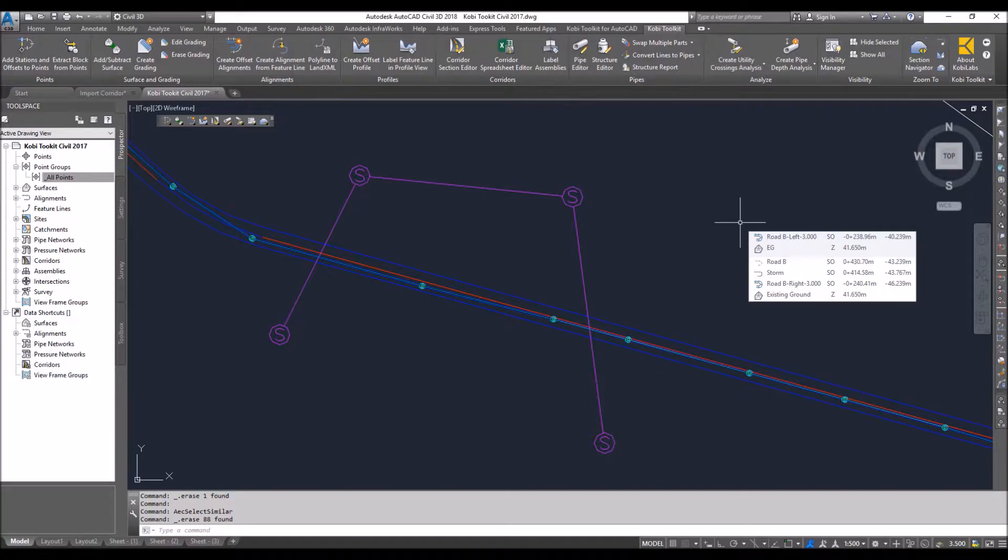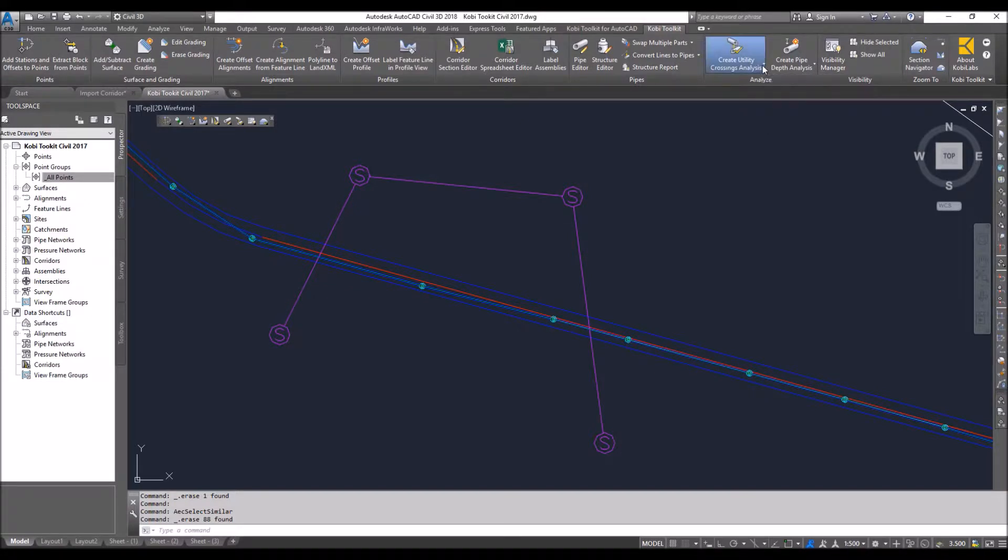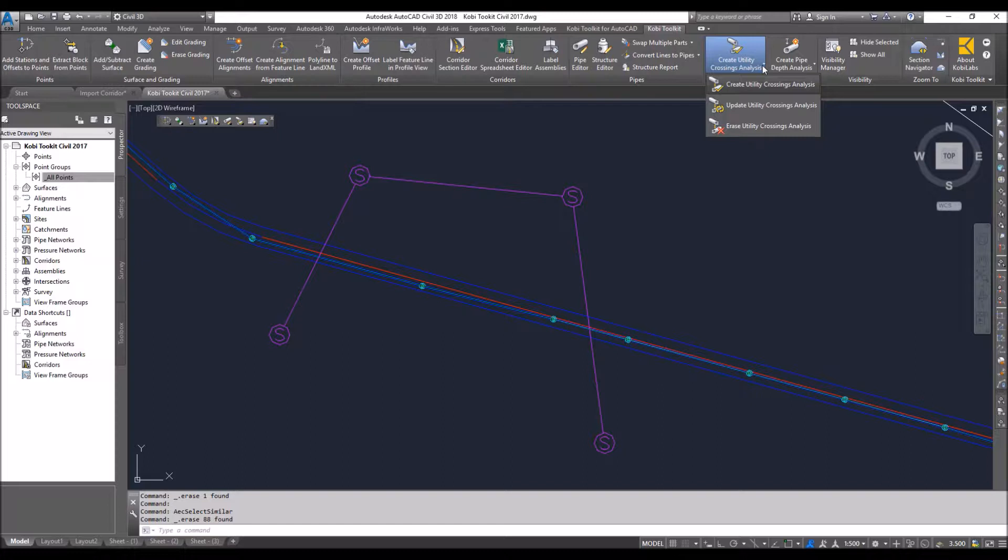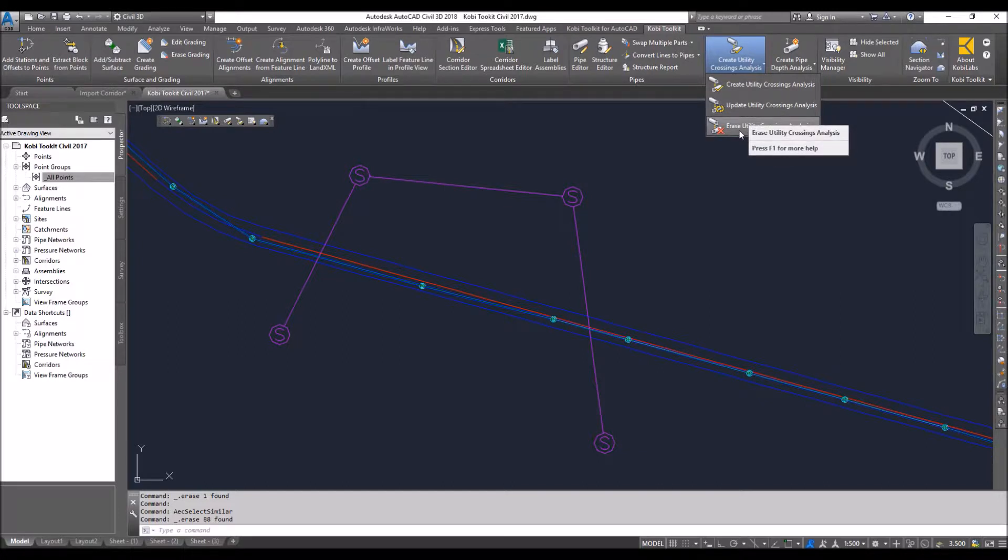If I come up here to the COBE toolkit ribbon, I go to create utility crossings. If I go to the drop down, we have three commands now. One is to create the utility crossings, one is to update the utility crossings, and one is to erase the utility crossings. And I'm going to demonstrate all three of them.